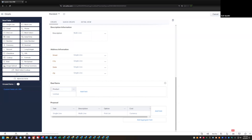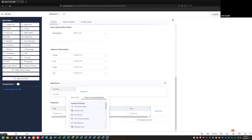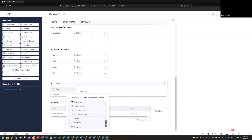Once I've selected a lookup field, when I go to add additional fields I have another option up at the top called Fields of Lookup Module. This allows me to pull information from the product module that's associated with the product that I'm looking up. If I click on Fields of Lookup, I have all the fields available in the product module available to put in here.